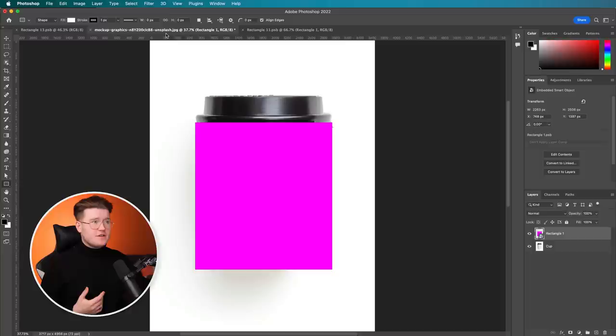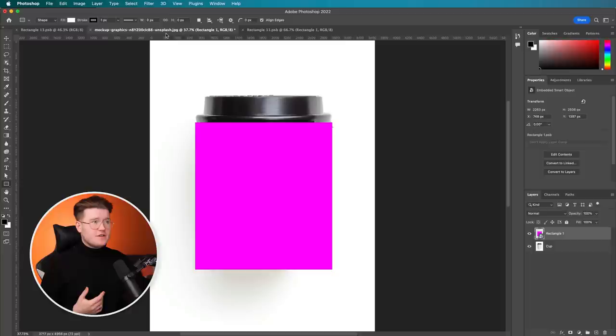What this does is it allows us to click into that shape layer or the smart object and edit it in here. And when we save that, it will apply it to anything in here. This also means we can warp this rectangle into the shape of the coffee cup and it would apply the effects. So on the smart object, we're going to call this the edit.